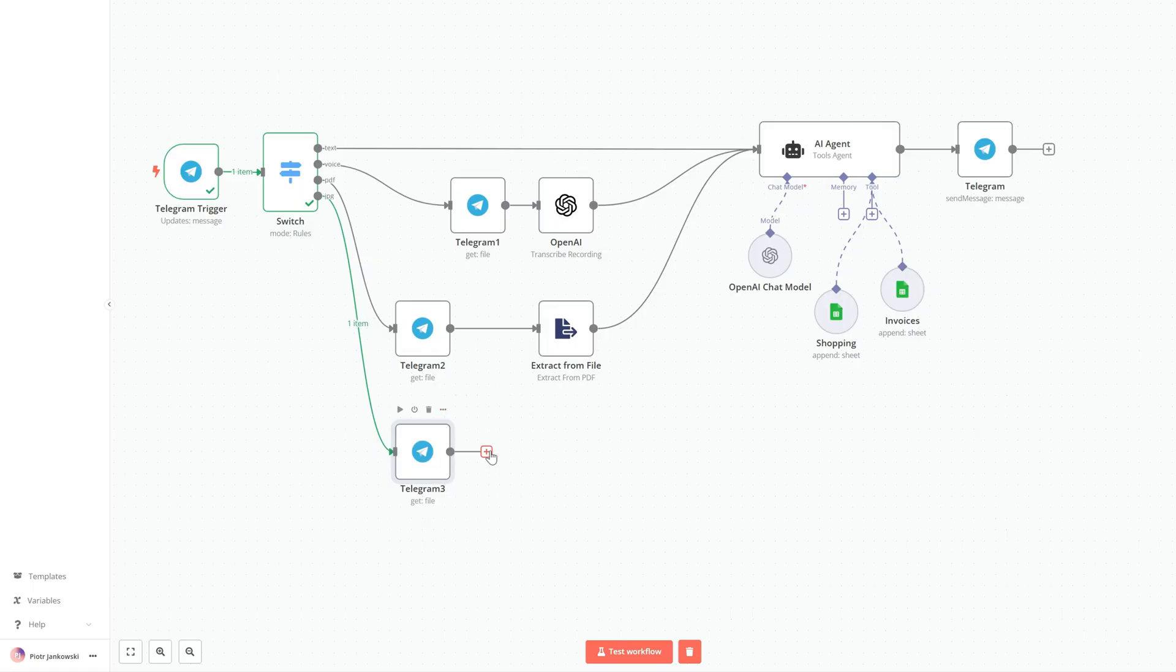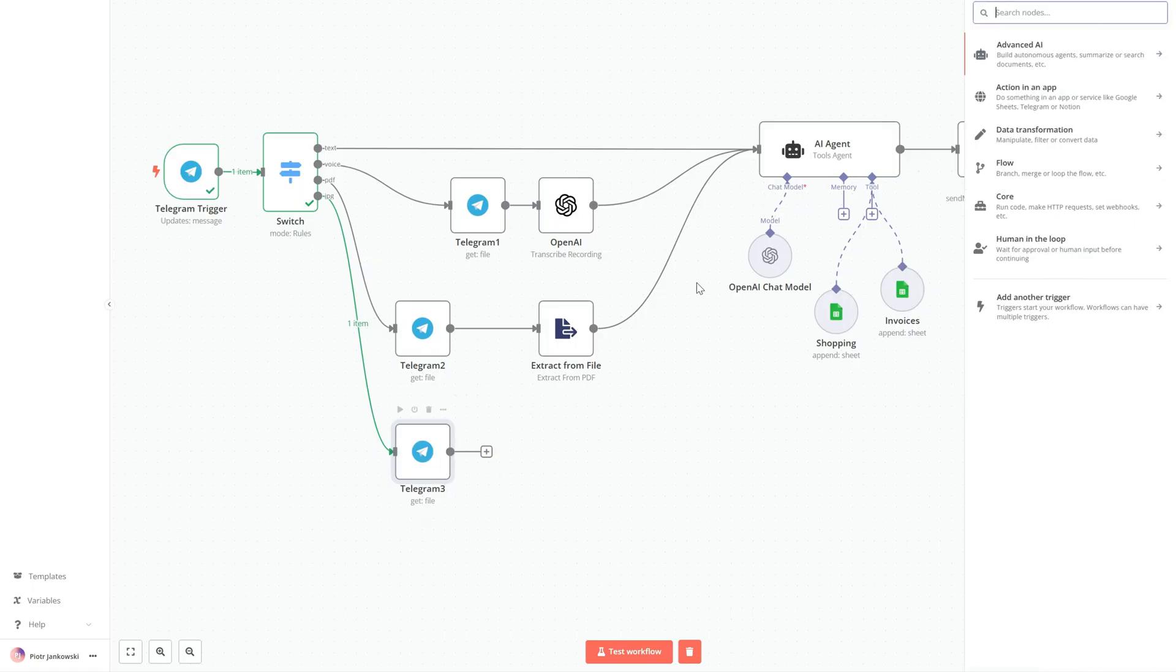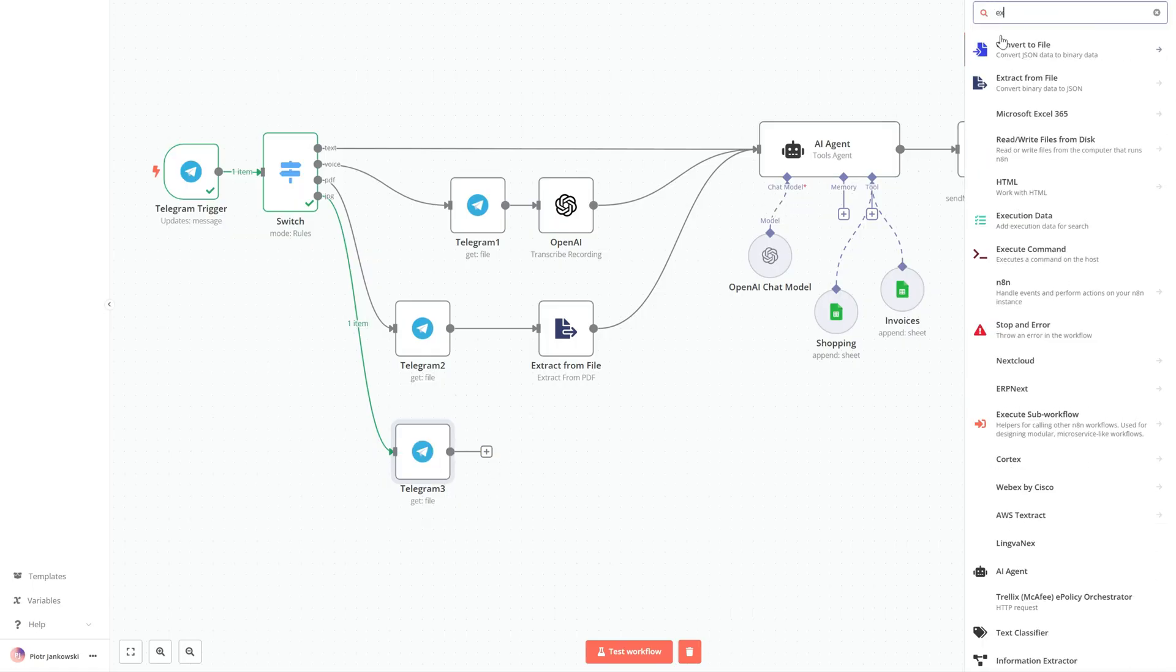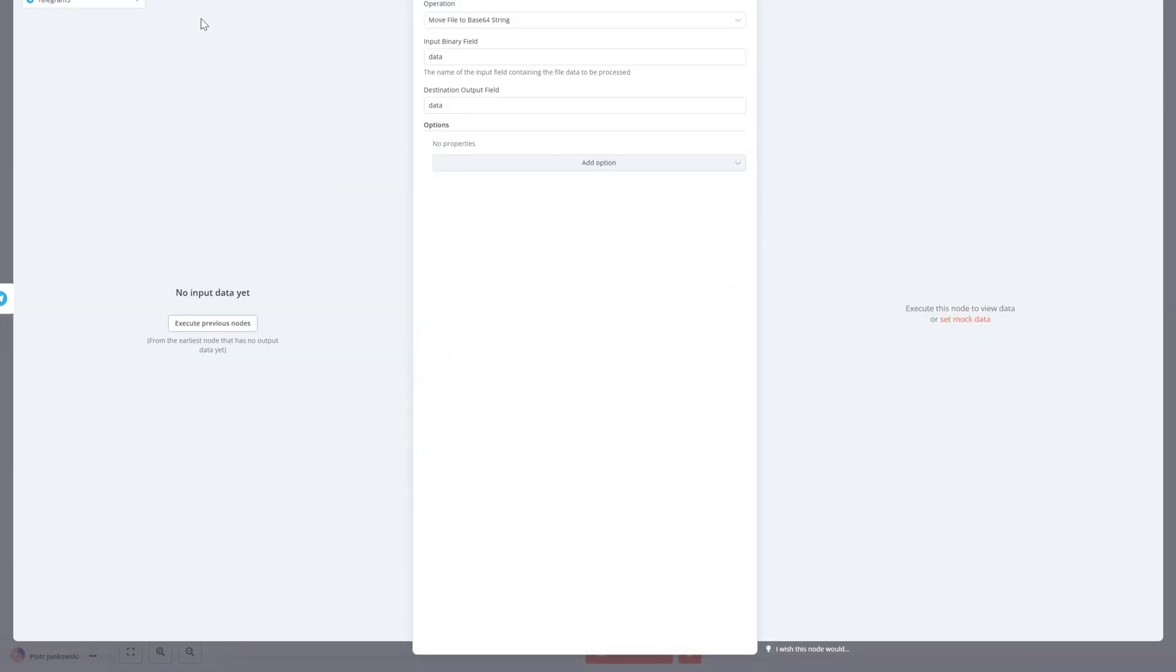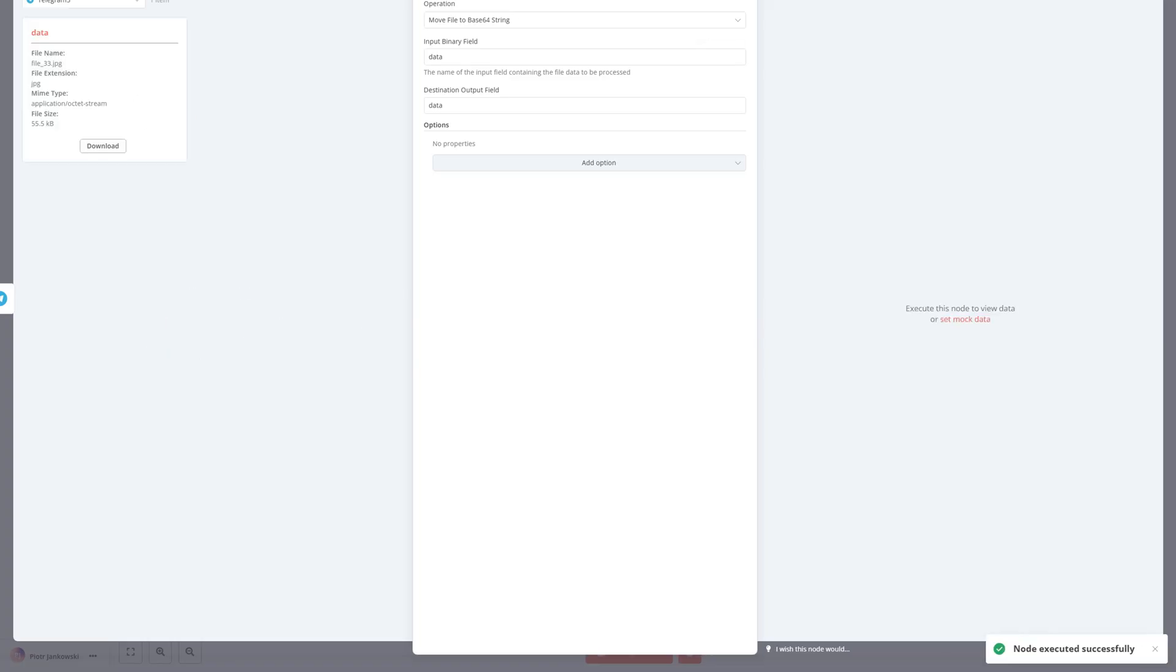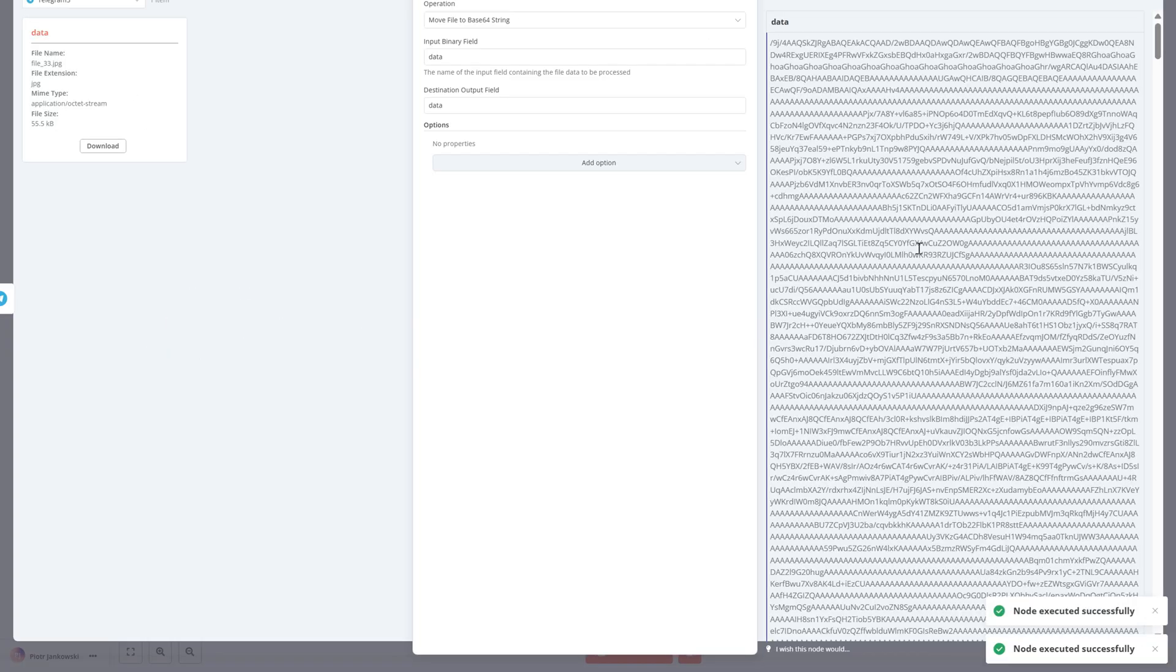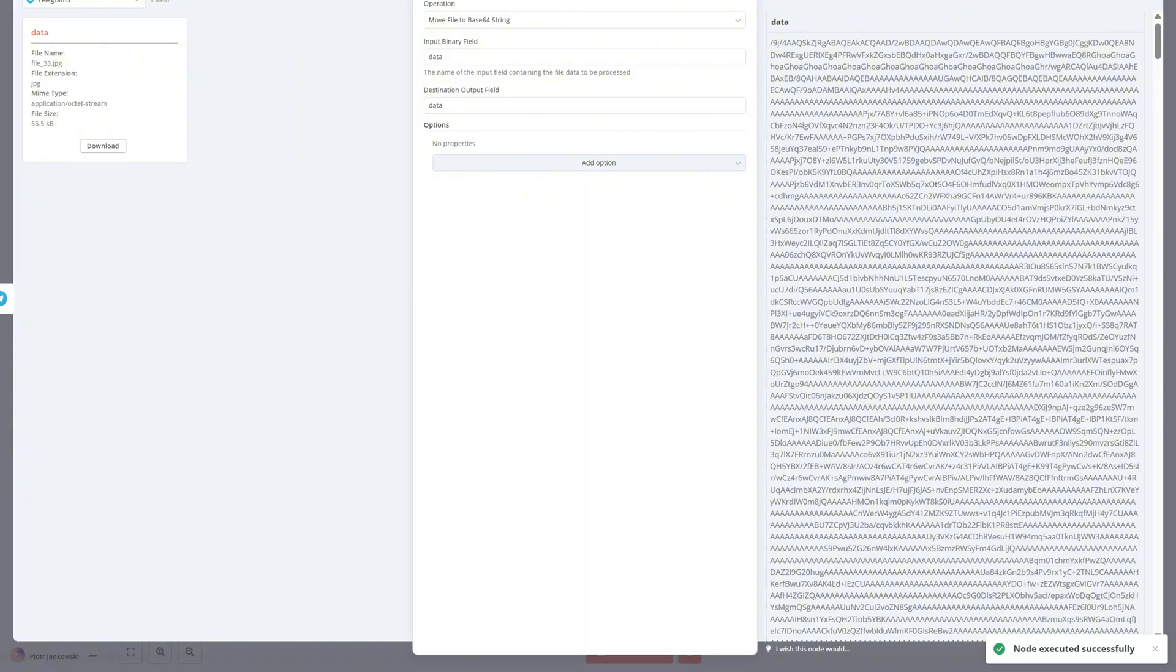Next is Extract from File with the move file to base64 string option. Here we convert the image into a base64 encoded text string, which allows us to transmit it through the workflow as data.